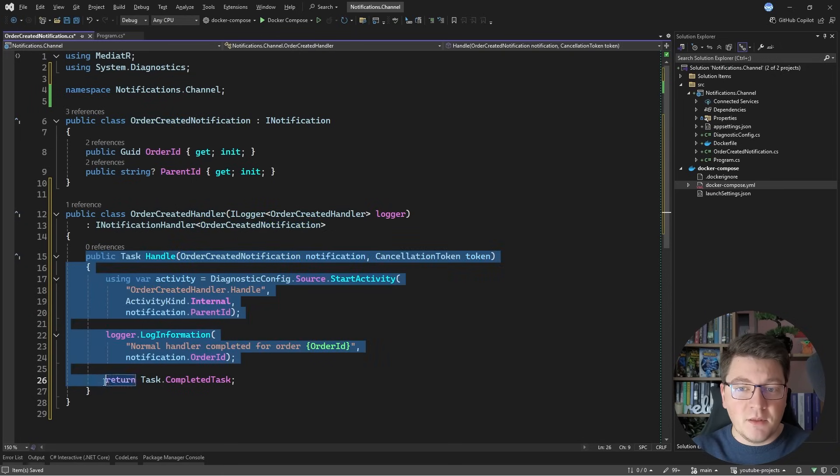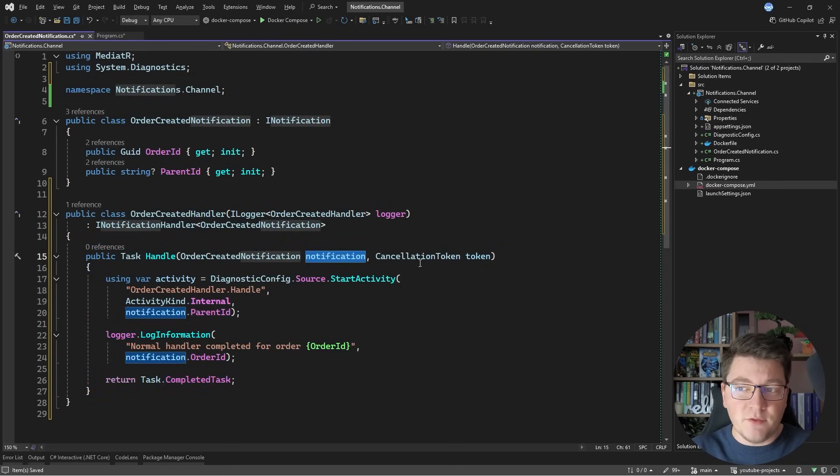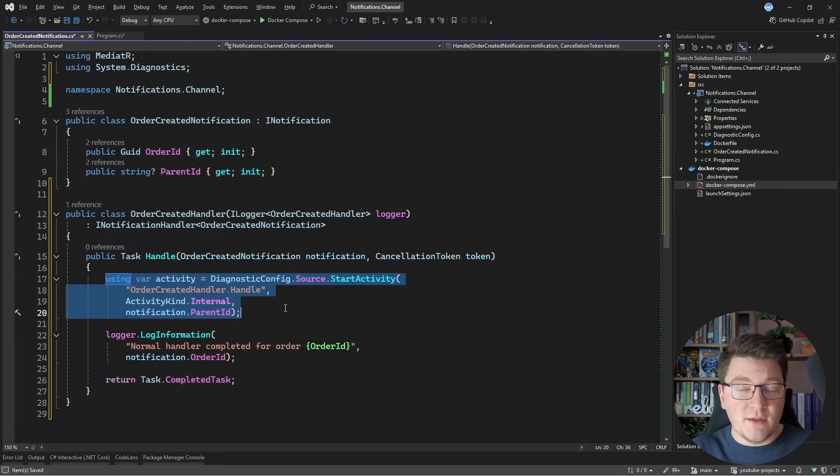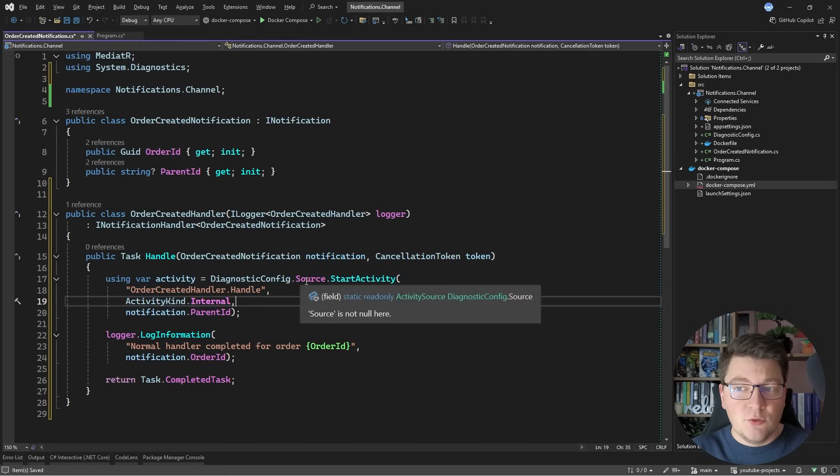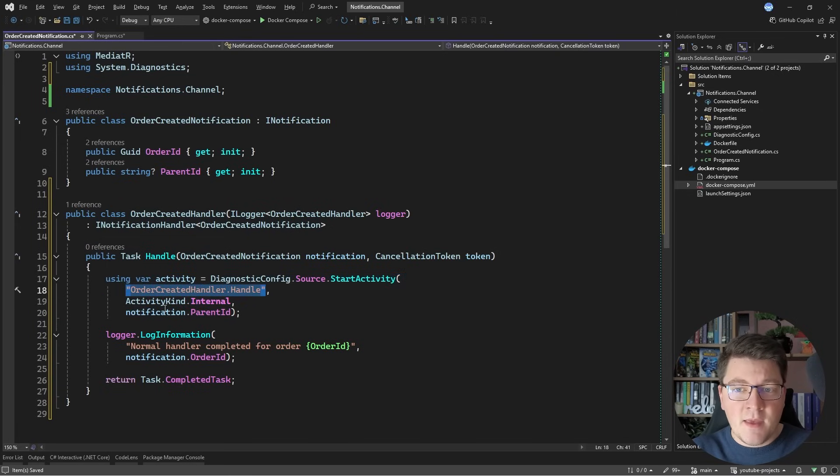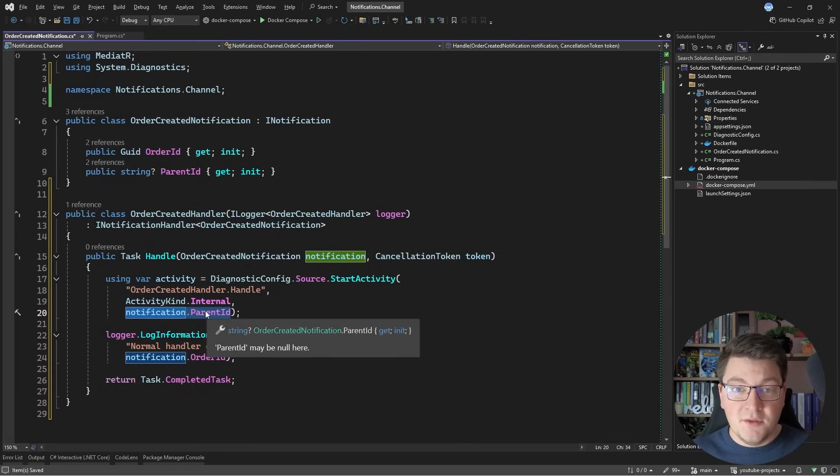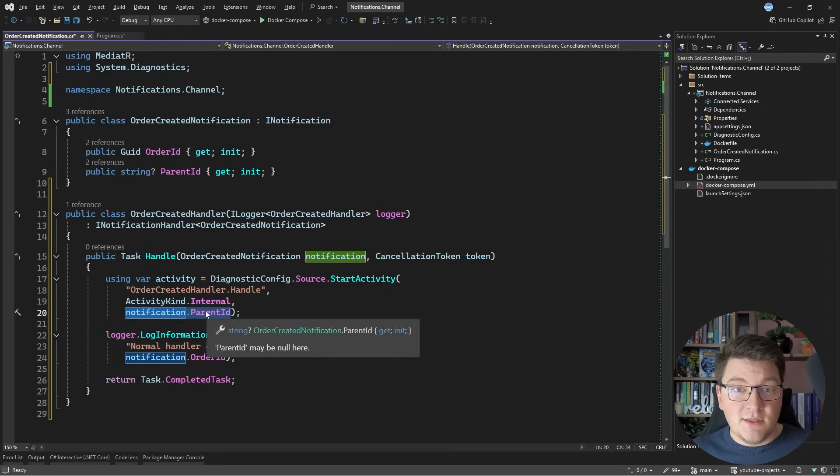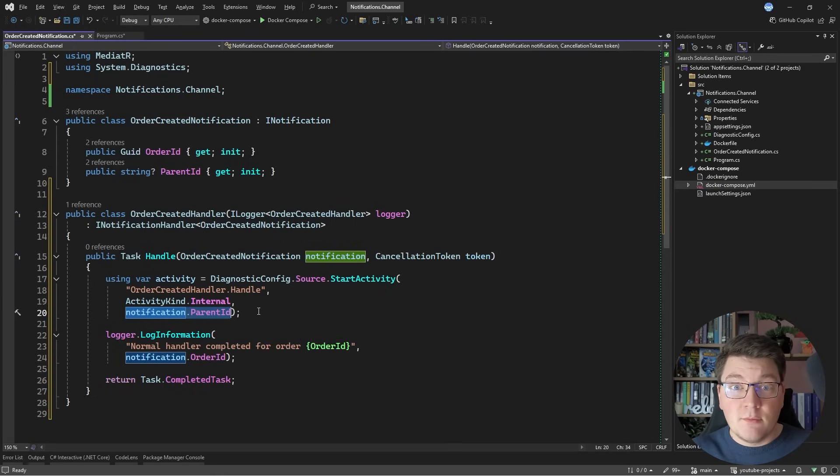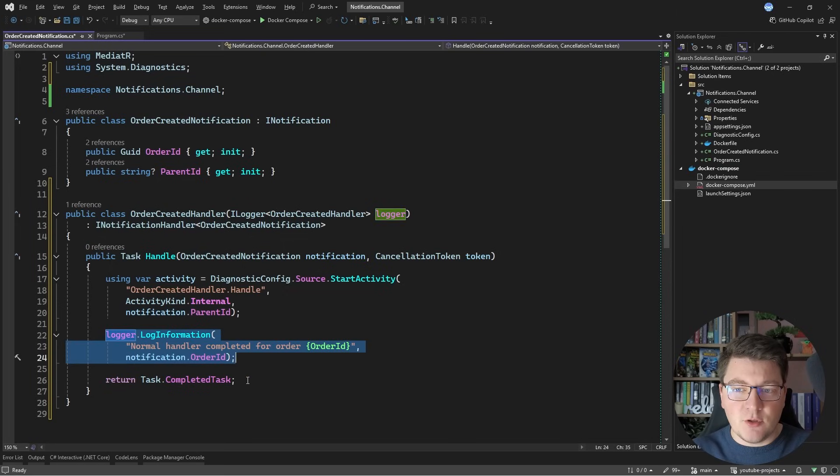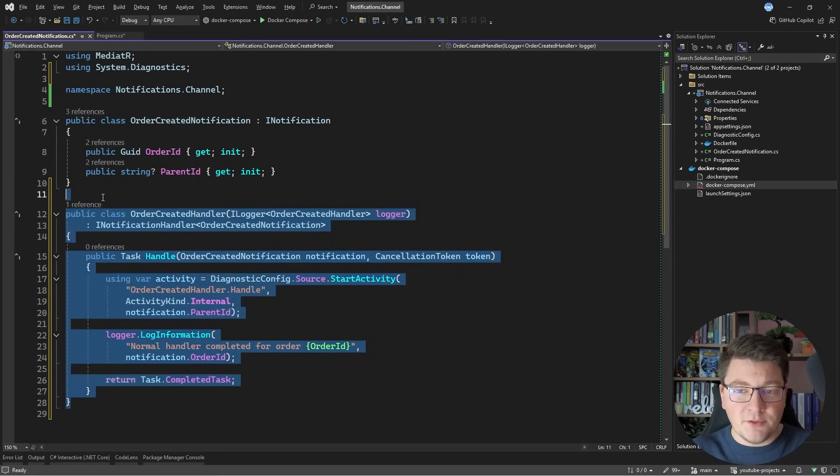I have to implement the iNotificationHandler interface and specify my notification type. This will allow me to implement the handle method, where I get the notification instance and a cancellation token, and inside of this I'm going to create a new activity using my activity source. I'll pass in a custom name, and I want to pass in the parent ID from the OrderCreatedNotification. This is going to connect these two activities, the handler and the activity that we are starting in the API endpoint, and they will be part of the same overall trace. Then I'm adding a structured log and completing the handle method.